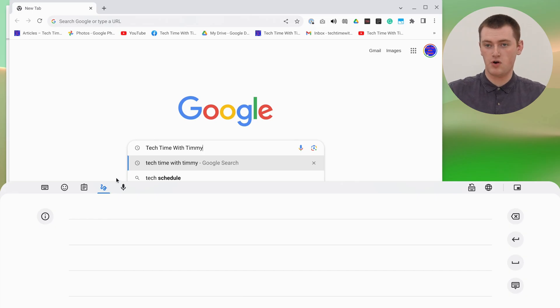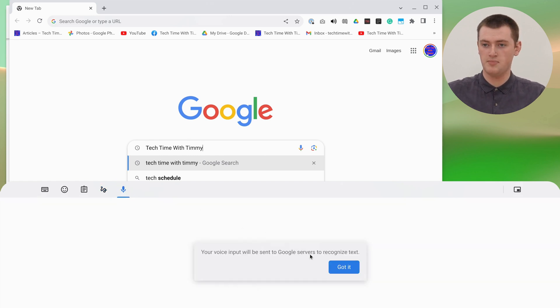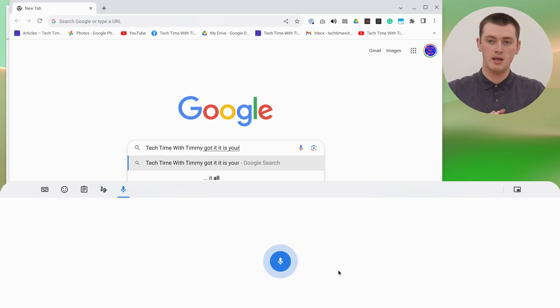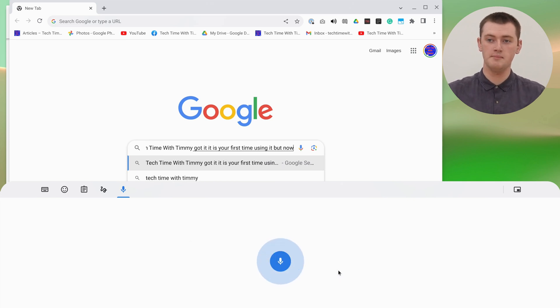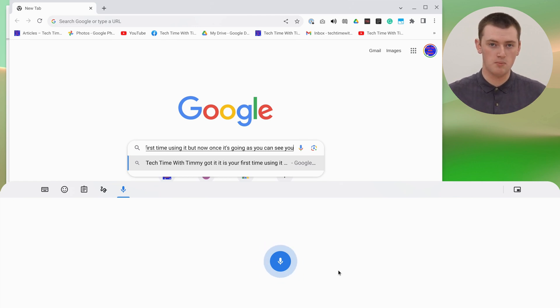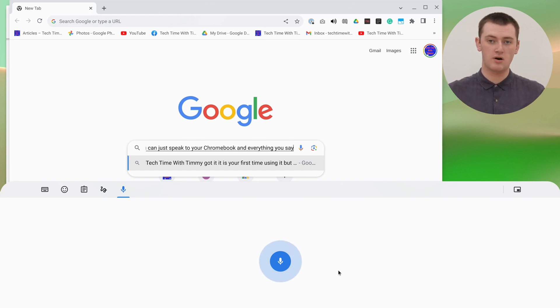And the microphone icon over here allows you to use voice to text. You might have to click 'got it' if this is your first time using it. But now, once it's going, as you can see, you can just speak to your Chromebook and everything you say will be typed out wherever your cursor is.